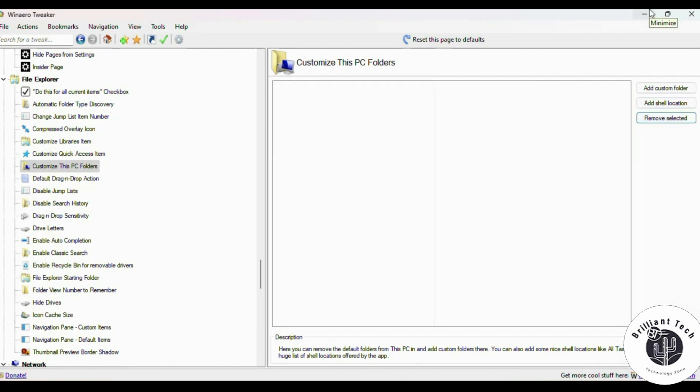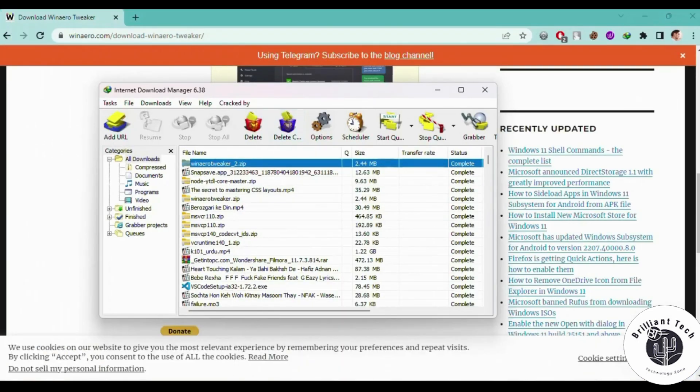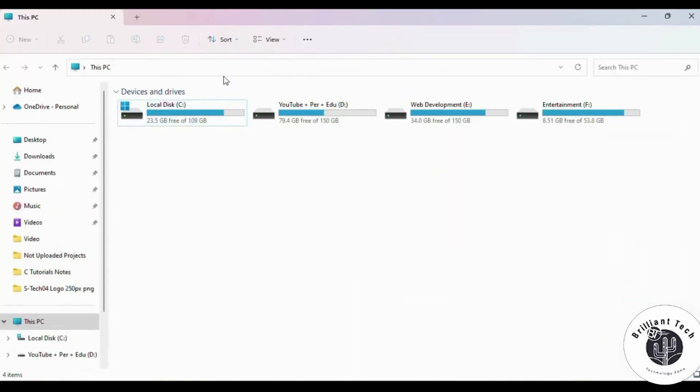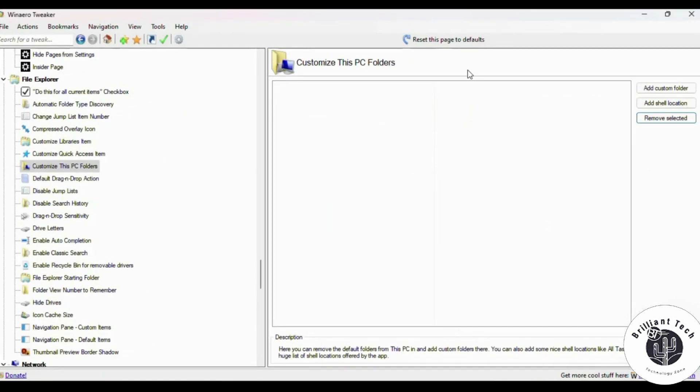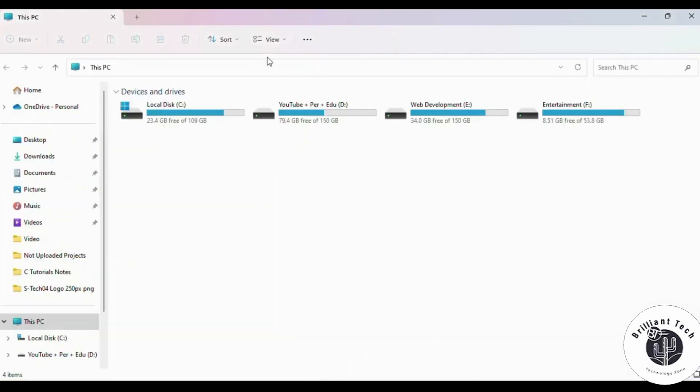Now you can see there is no default folder in File Explorer. Click on Reset in WinAero Tweaker, and now you can see these folders again. Let's check.